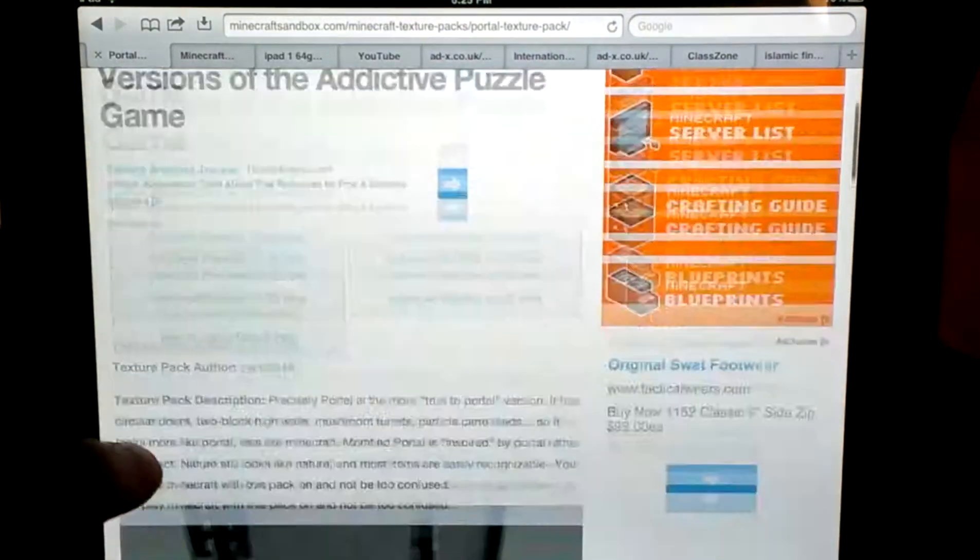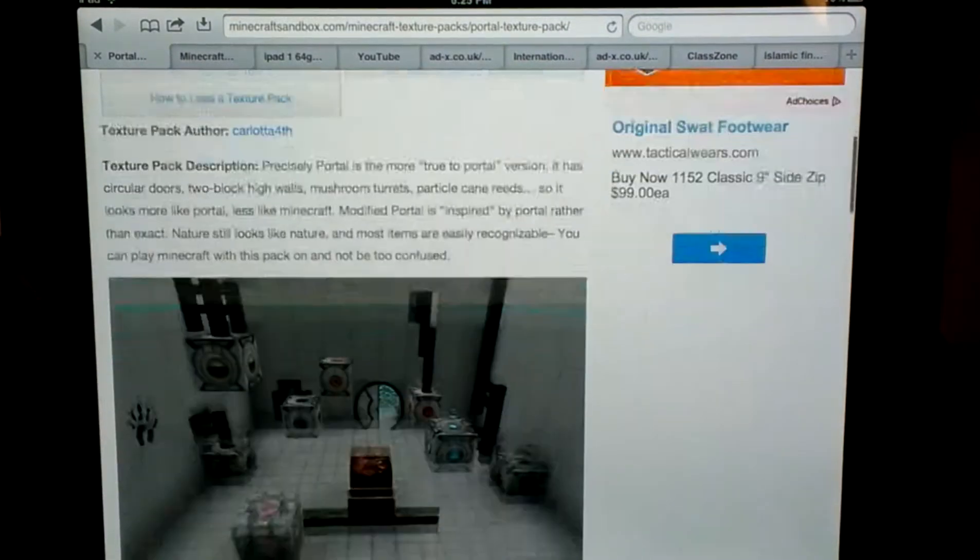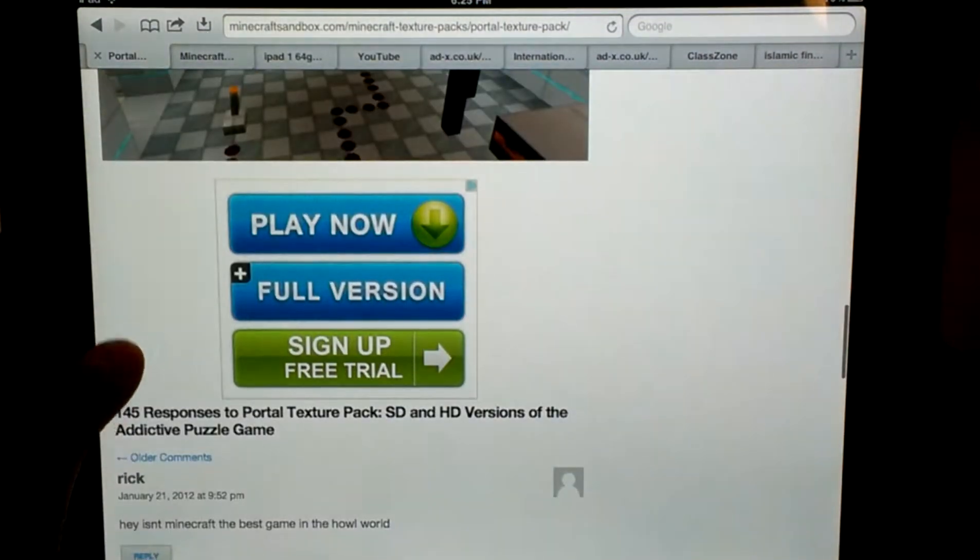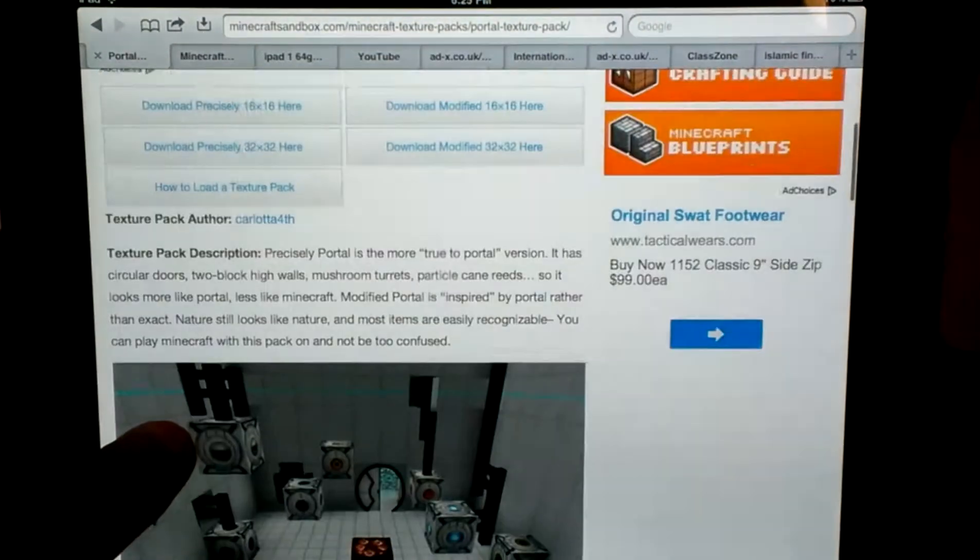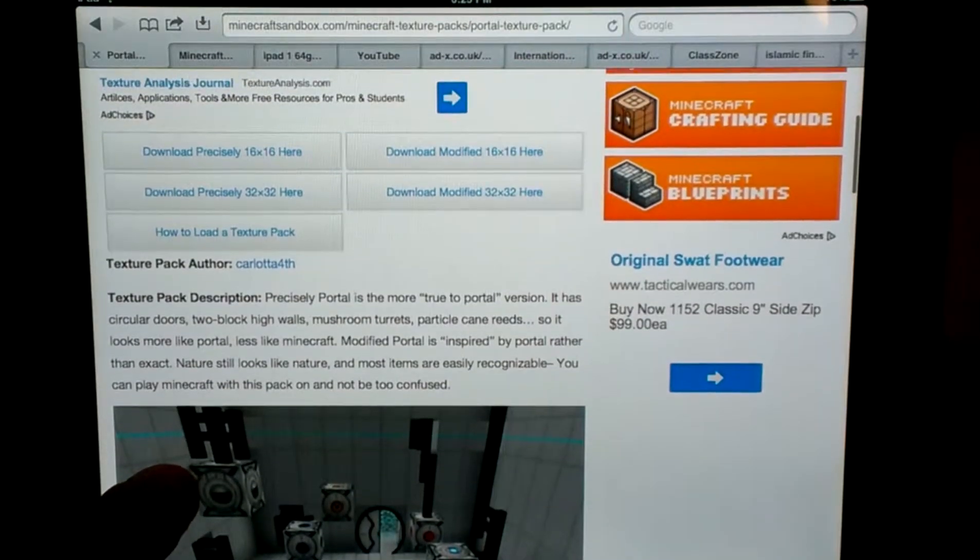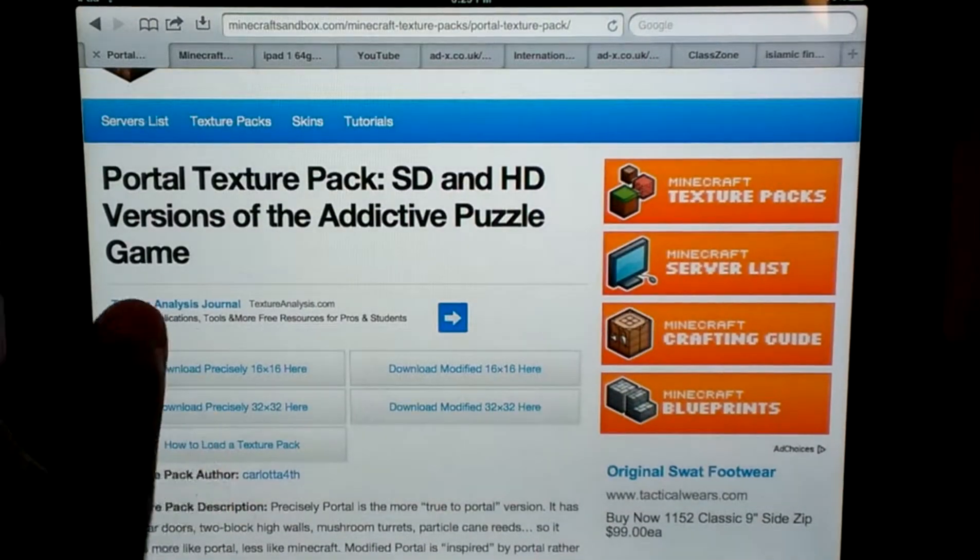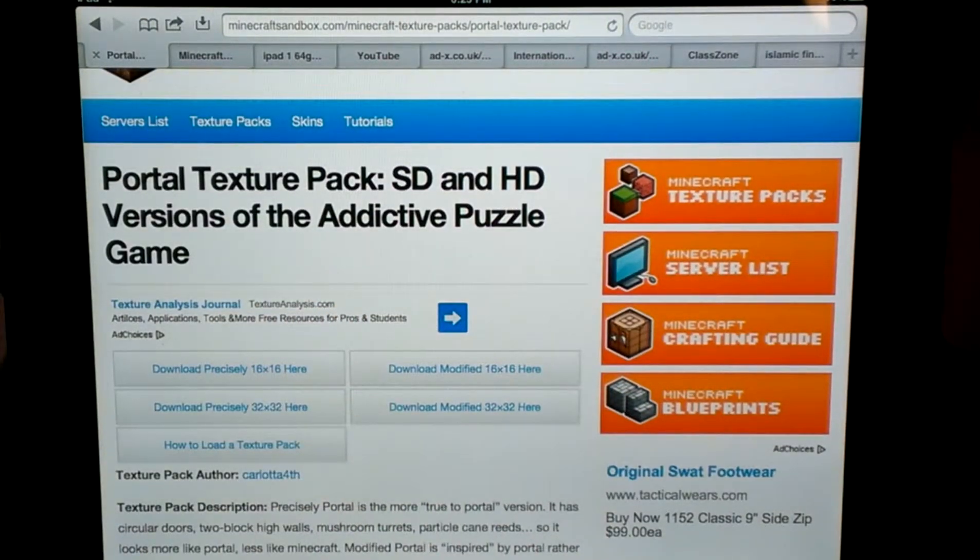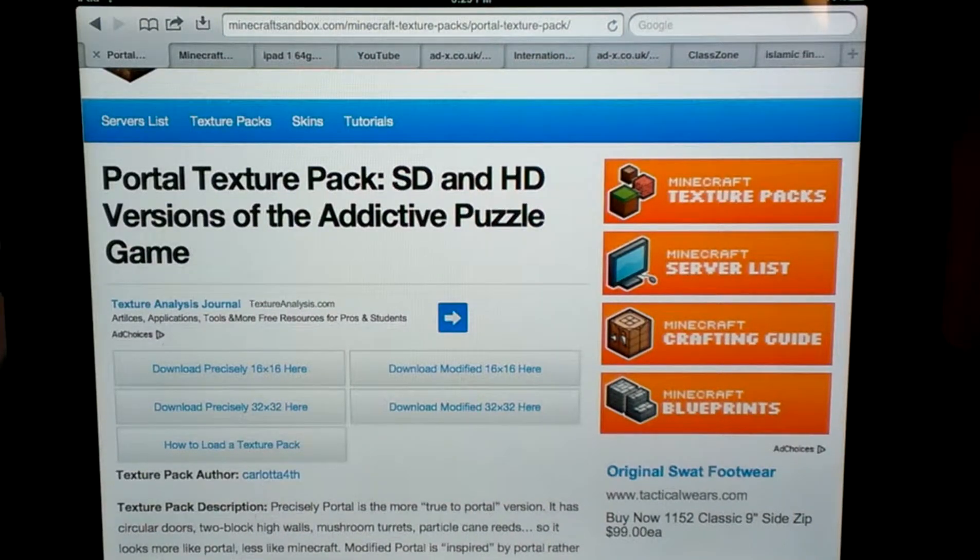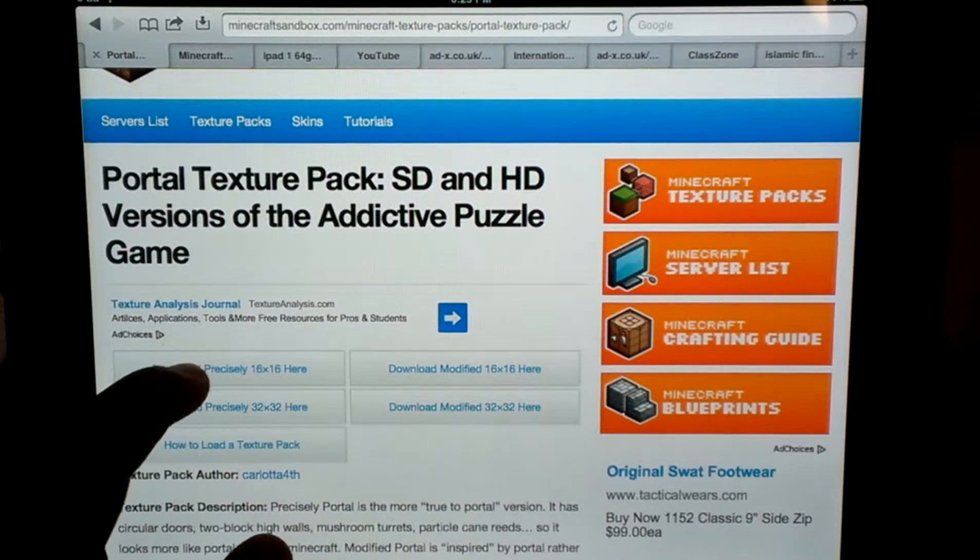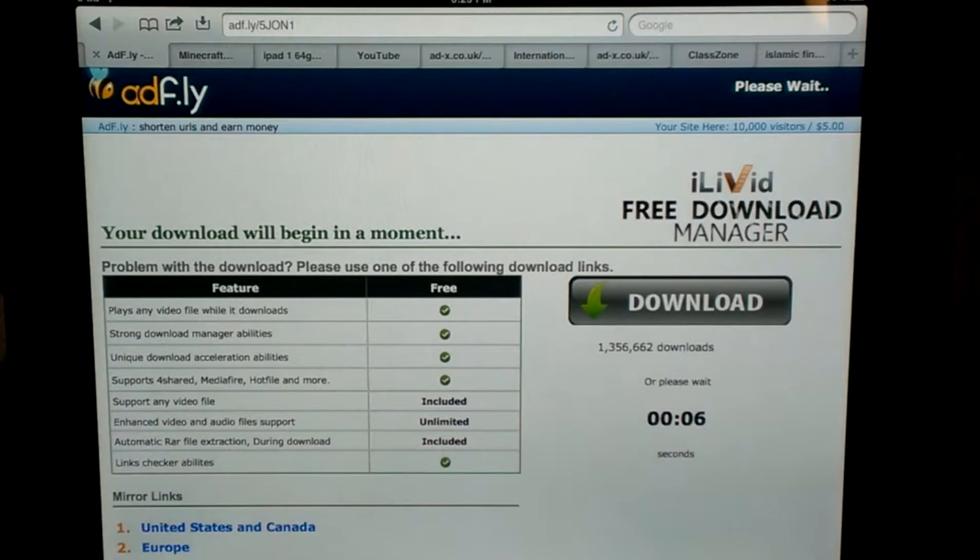So all you're going to do is go up here. I think you go down, where is it. Okay, I think this is, oh, see there's SD and HD. I'm not sure which one. I think 16 by 16, but.